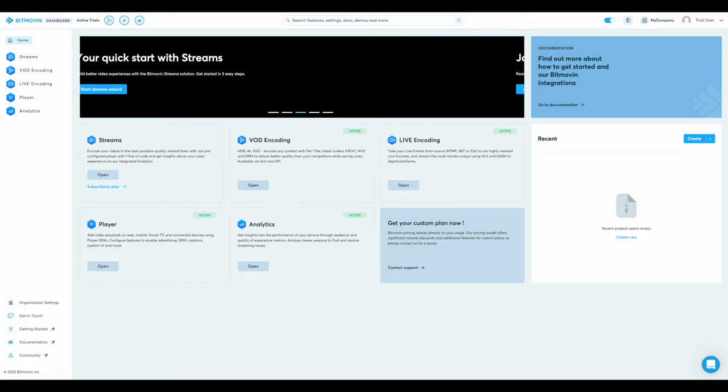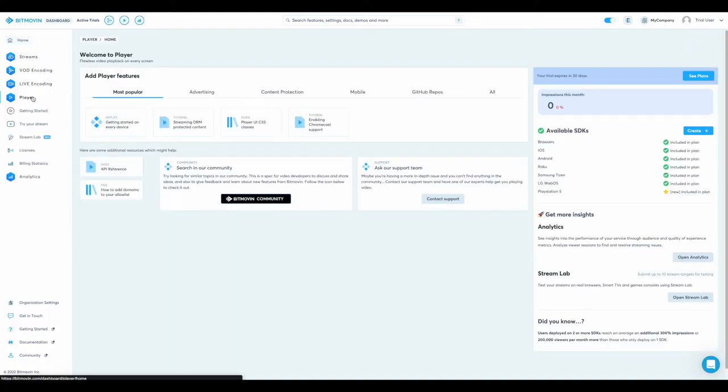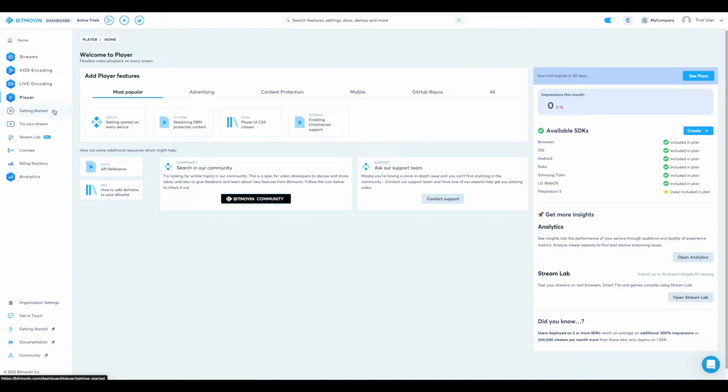Welcome to the BitMove-In dashboard. To get to the player home, please select player on the left-hand side. Once here, you can find lots of useful resources to help develop your BitMove-In player. But first, let's go to getting started on the left-hand side.